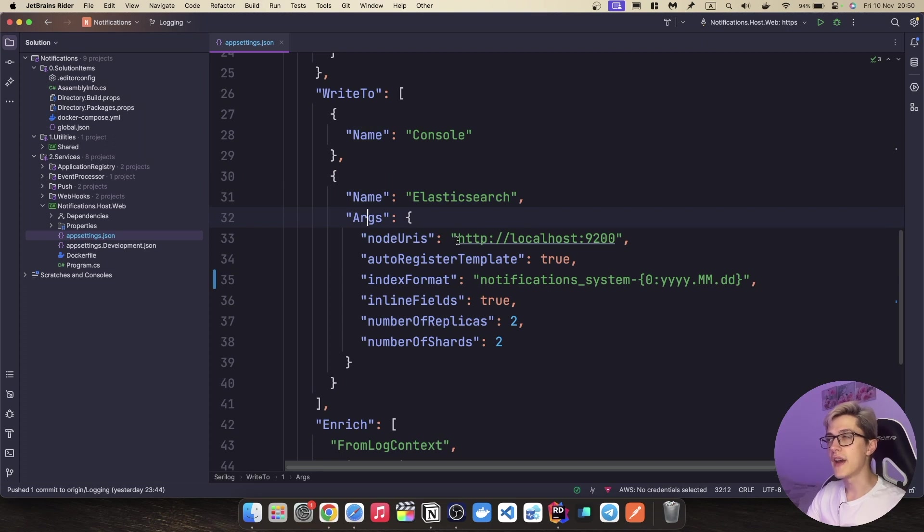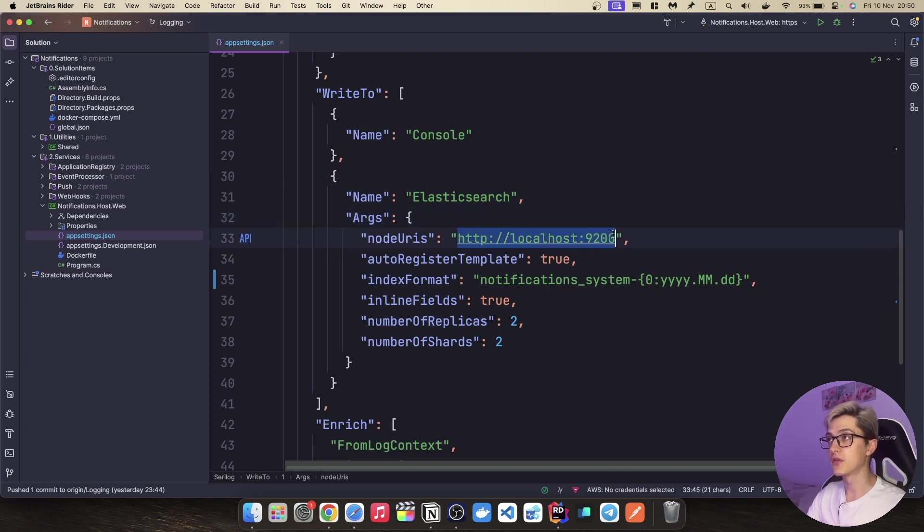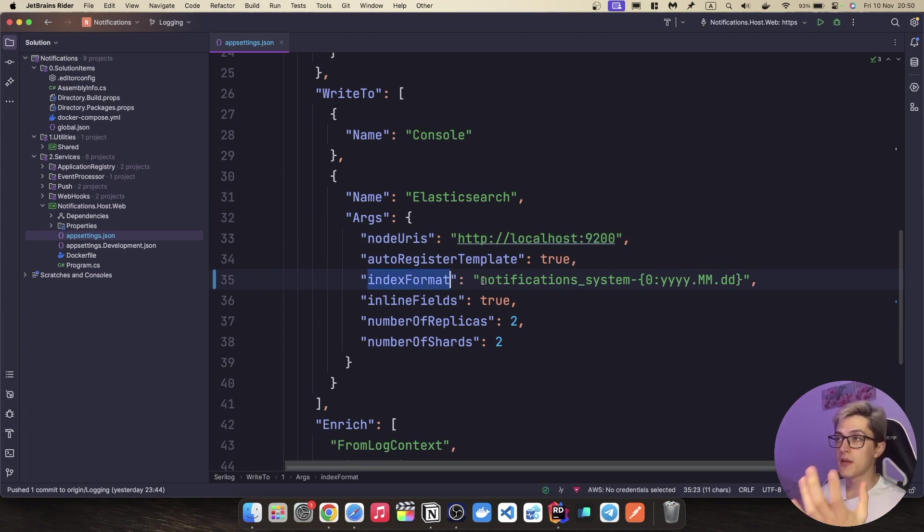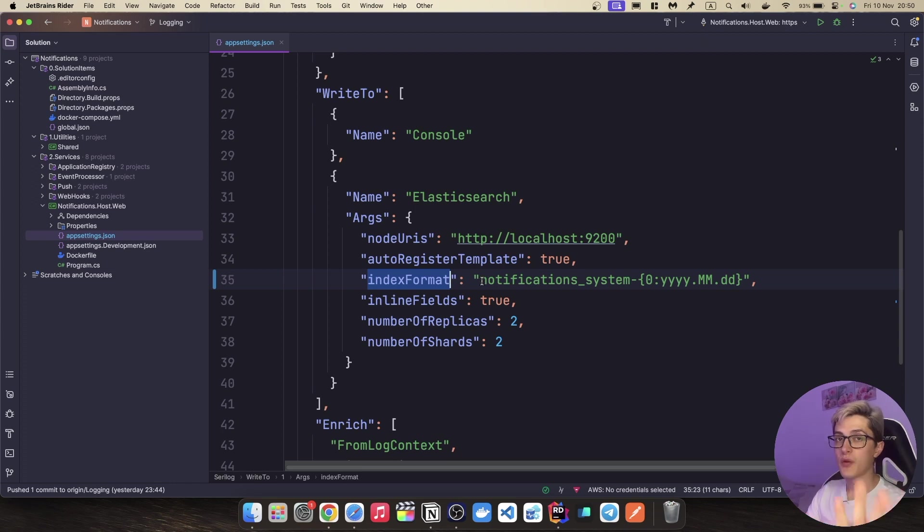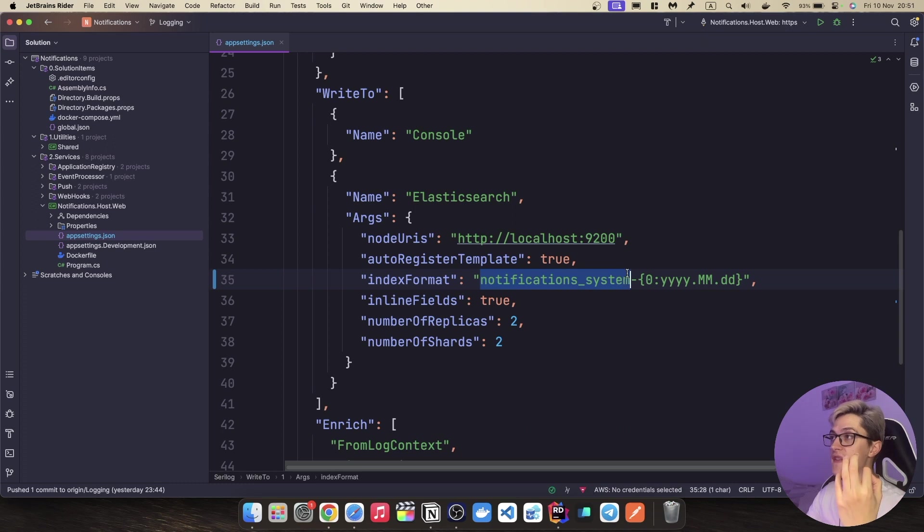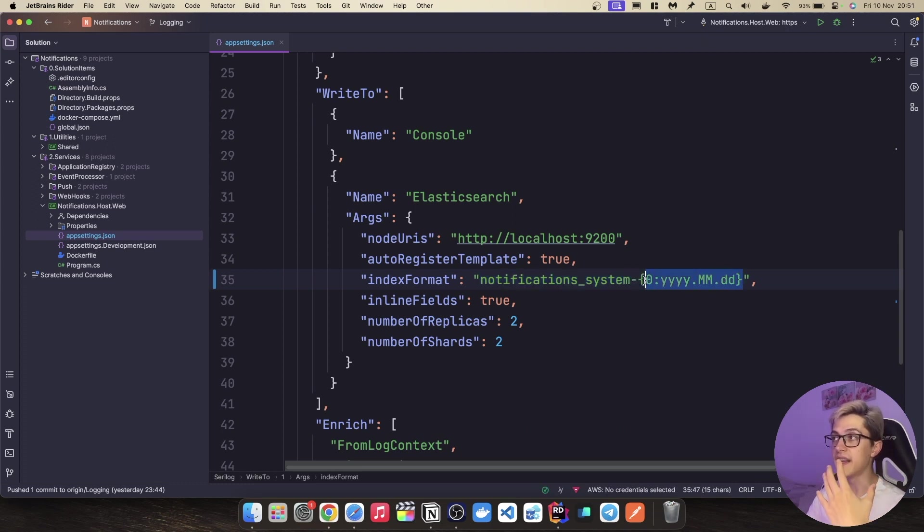The node URI which right now is running in a docker container on this port on my machine and then one of the more important things over here is index format. Why I say important because we're going to use it when we're going to set our Kibana dashboard. Index format is notifications_system dash and the current date.